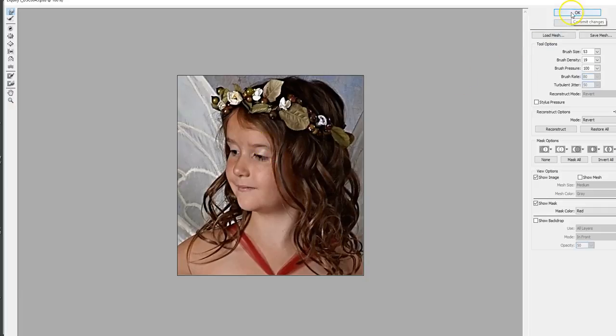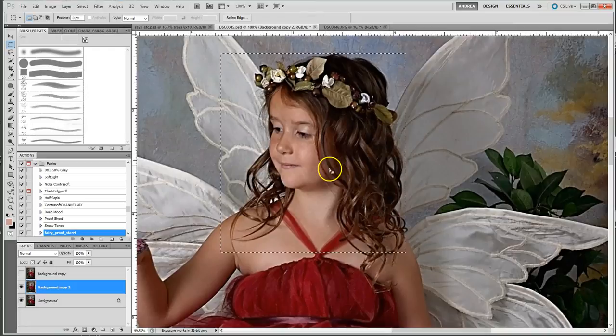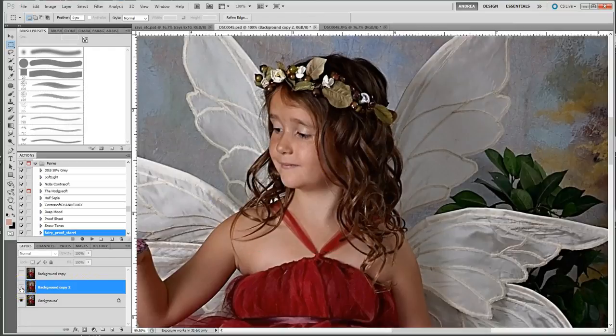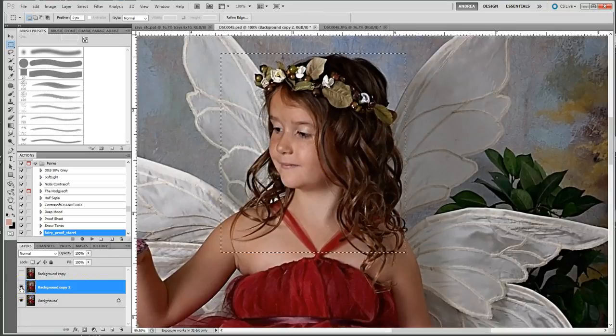Okay, now I'm going to hit okay, come in here, let's do a before and after and see if that's better. So there's where it was, there's where it is.